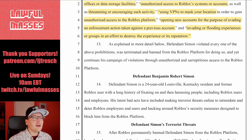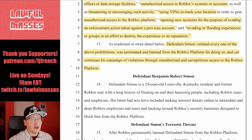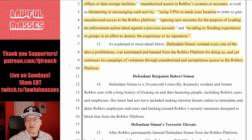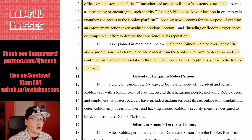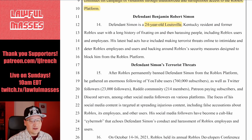Defendant Simon violated every one of the above prohibitions, was terminated and banned from the Roblox platform for doing so, and yet continues his campaign of violations through unauthorized and surreptitious access to the Roblox platform. Why a 24-year-old is griefing children in Roblox already points to a serious problem with this person's maturity.